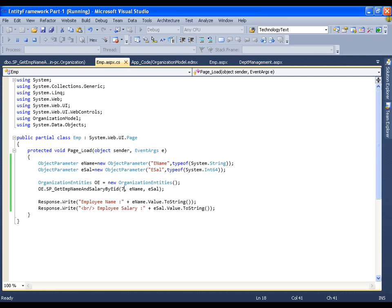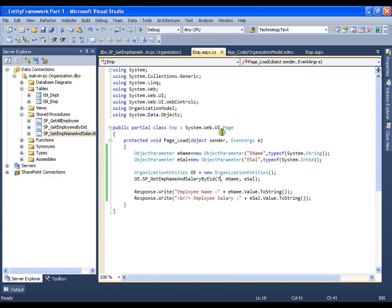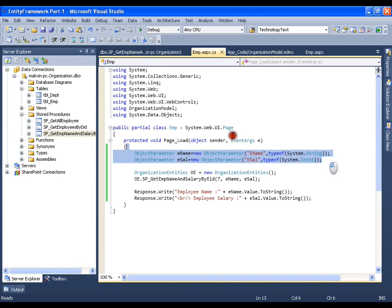So this is how you can work with a stored procedure with input as well as output parameters. The only different thing you need to do is create an object of the ObjectParameter class and pass them whenever you are calling the method or the stored procedure. This is all about calling stored procedures.